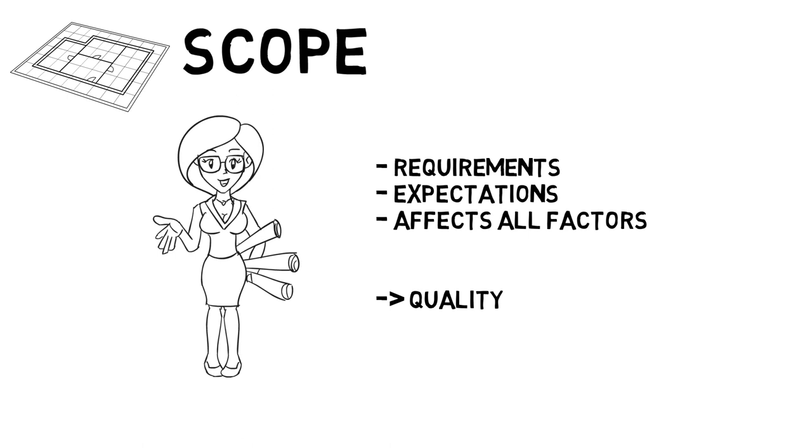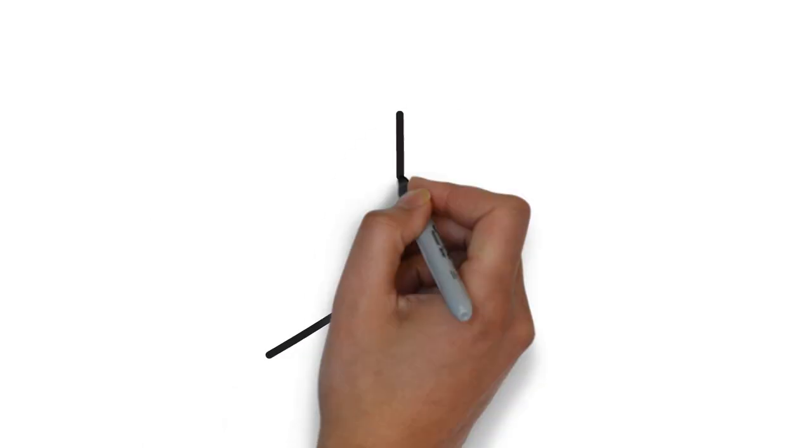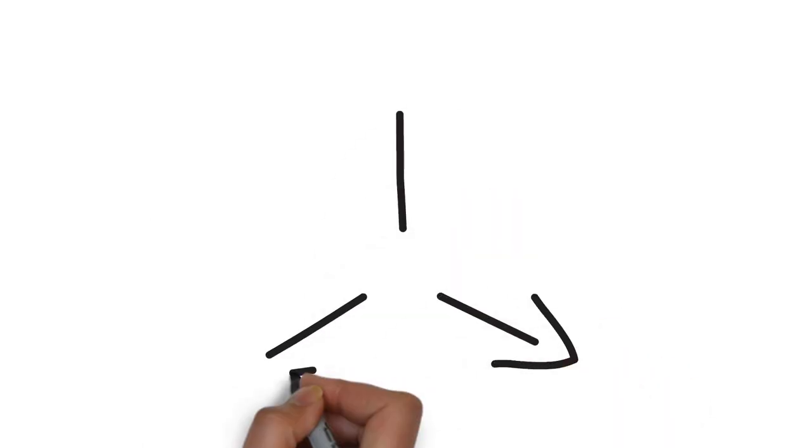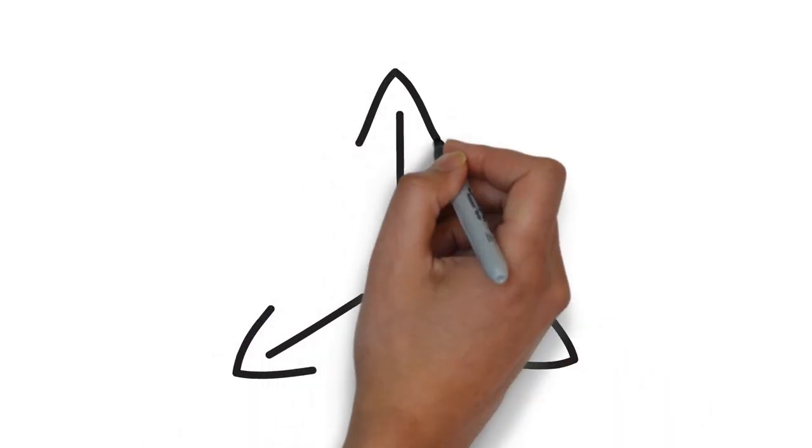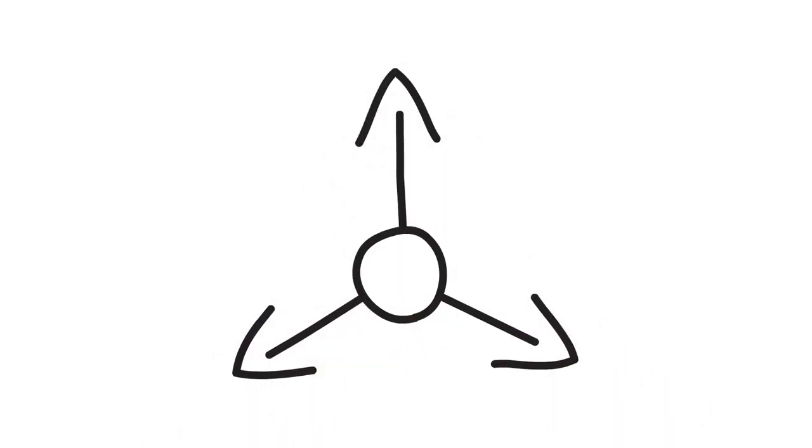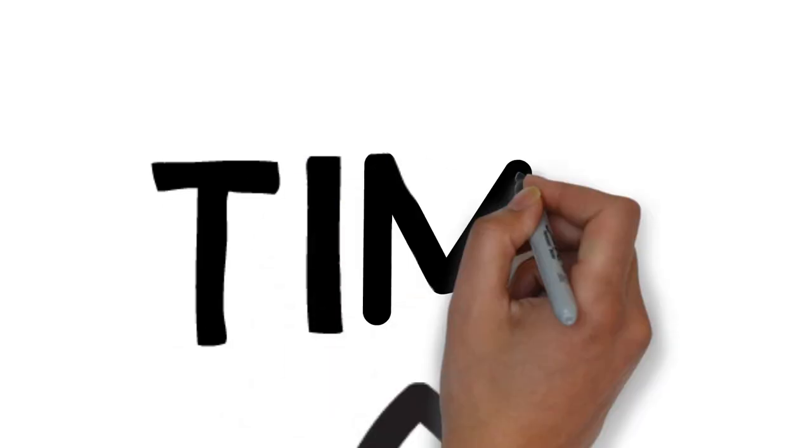A project is at high risk when any of these factors are not planned well and executed as per the project plan. In effect, a problem with one or more constraints can impact and aggravate the other constraints as well. So coming back to the triangle of triple constraints: time, cost, and scope.